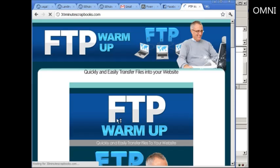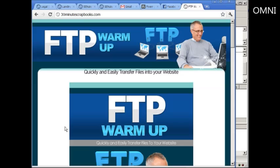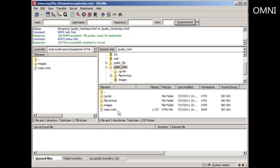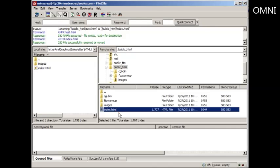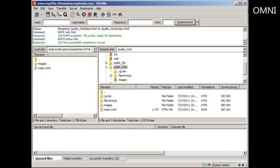That's the way browsers read your files. If they don't see an index.html or index.htm, they will not appear on your live site. So that's one basic website 101 rule to understand. If you have any problems and you do name your files anything other than index.html or index.htm, you will get errors — that's just how the browser reads files.